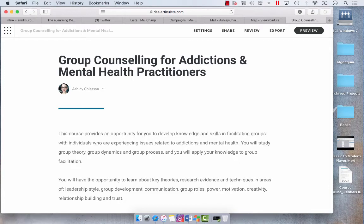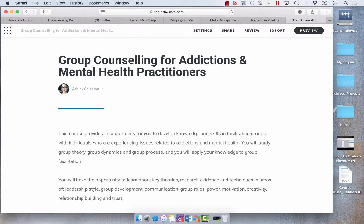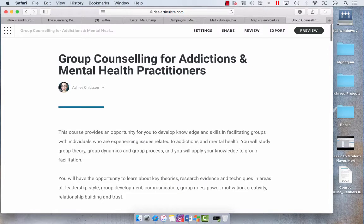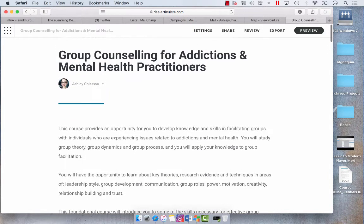Hey everyone, recently Articulate released an update for Articulate Rise which allows you to export not only to LMS or web, but to PDF. This is awesome in situations where you might want a paper-based copy to use as a facilitator's guide, or to send along for review for individuals who aren't comfortable using Articulate Review. Today I'm going to show you how to do that with this group counseling course.